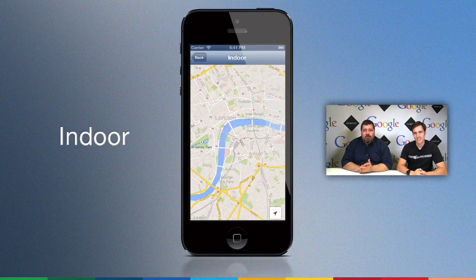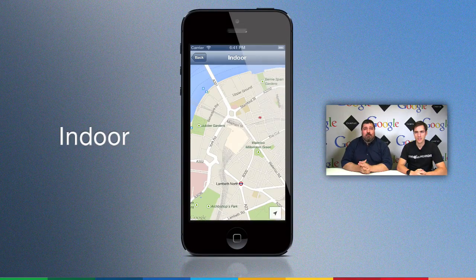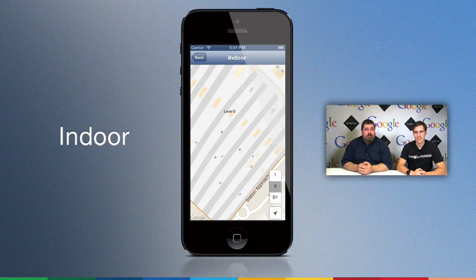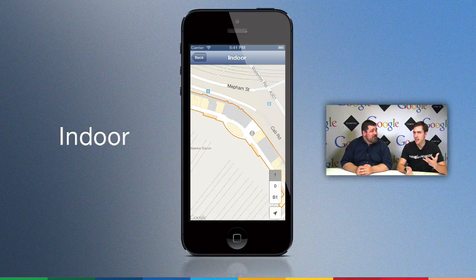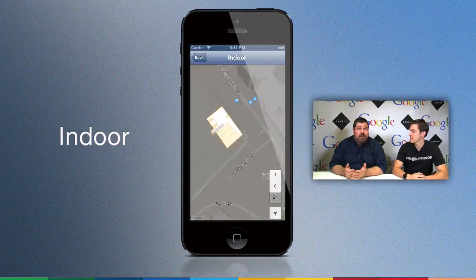The next big feature is indoor maps. So if your users zoom into your map and we have floor plans for buildings there, we will show them those floor plans, and we'll even include a floor picker. The floor picker is really cool — you can change floors. And if you don't want this at all, you can just turn it off.